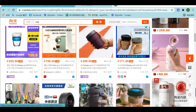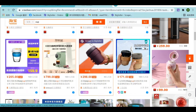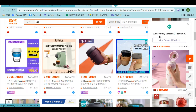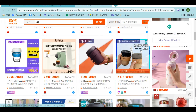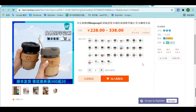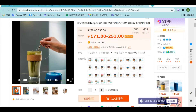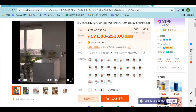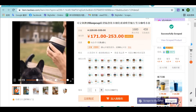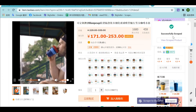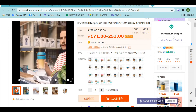We can see on this search result page there is a button — Scrape to BigSeller — and we can click this button to scrape a single product. Or, click to the product details page and click this button to scrape a single product. Successfully scraped.